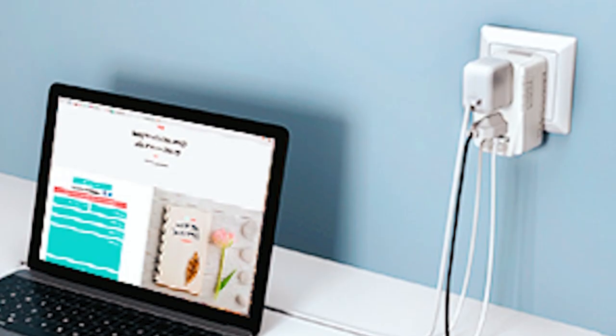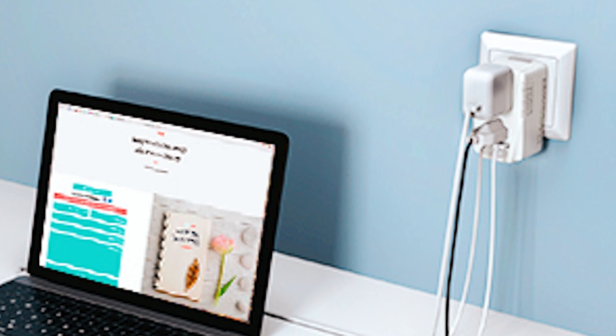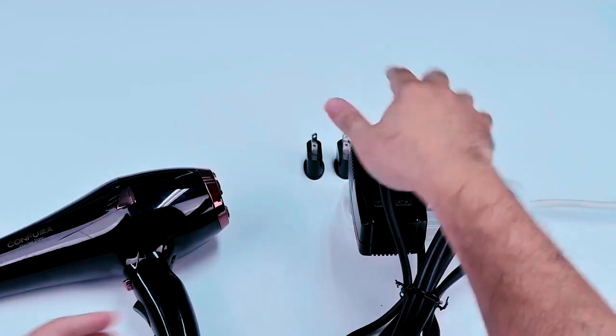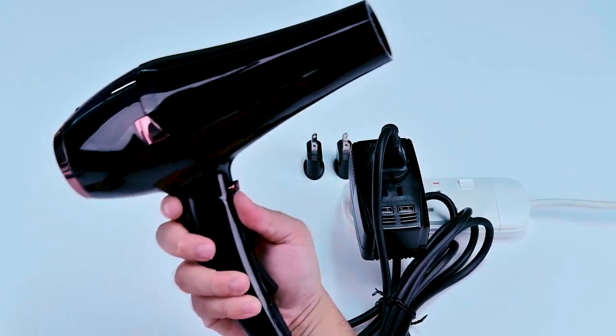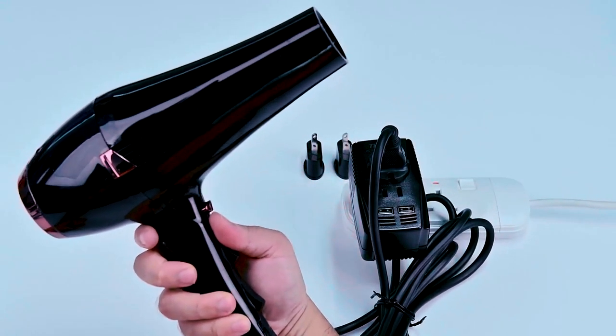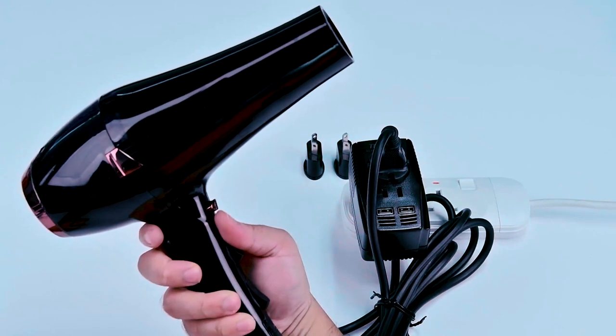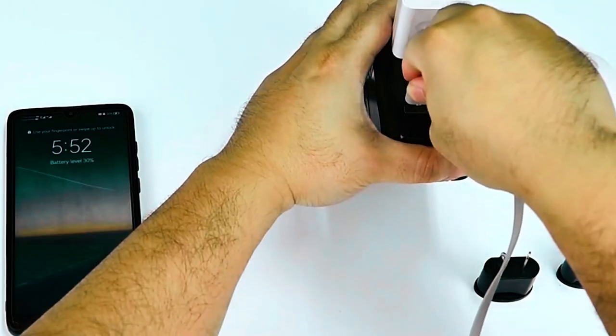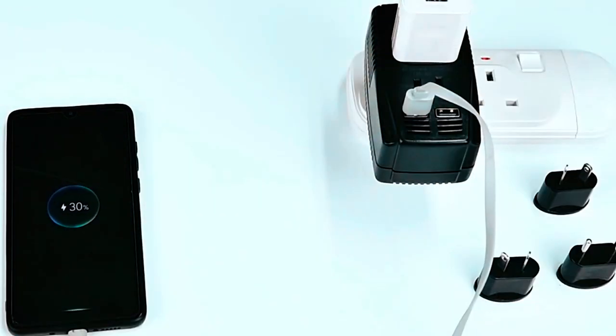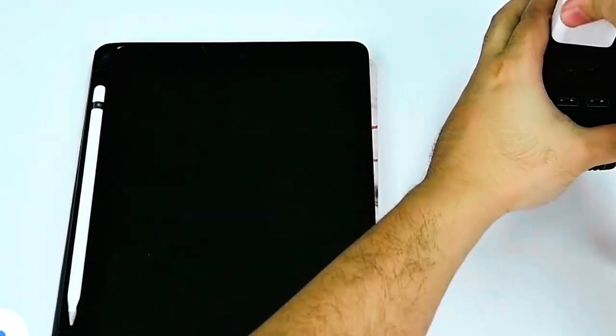This unit does not convert electrical voltage. Users must use an appropriate voltage converter for high-power appliances like hair dryers, curling irons, and steamers, safely charging small devices such as phones, audio players, and tablets.